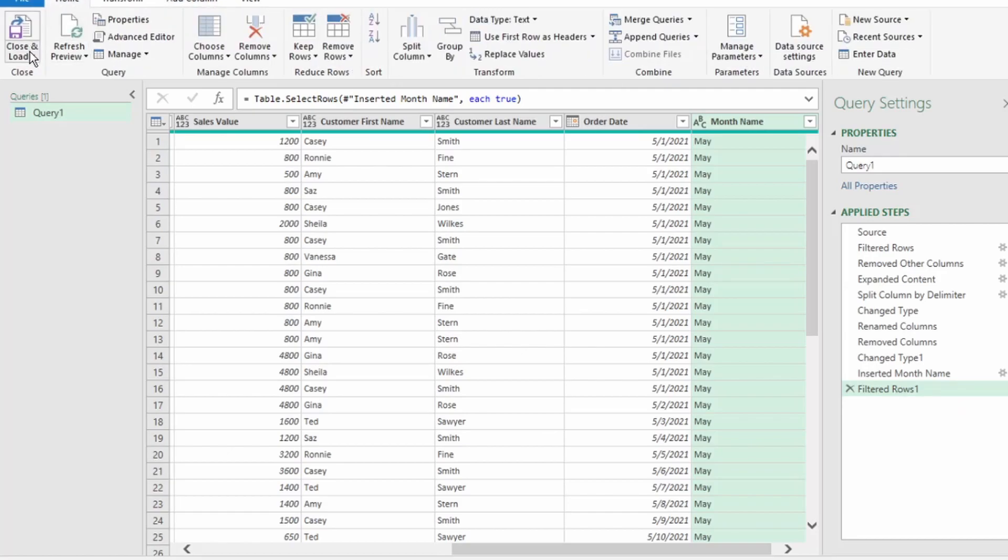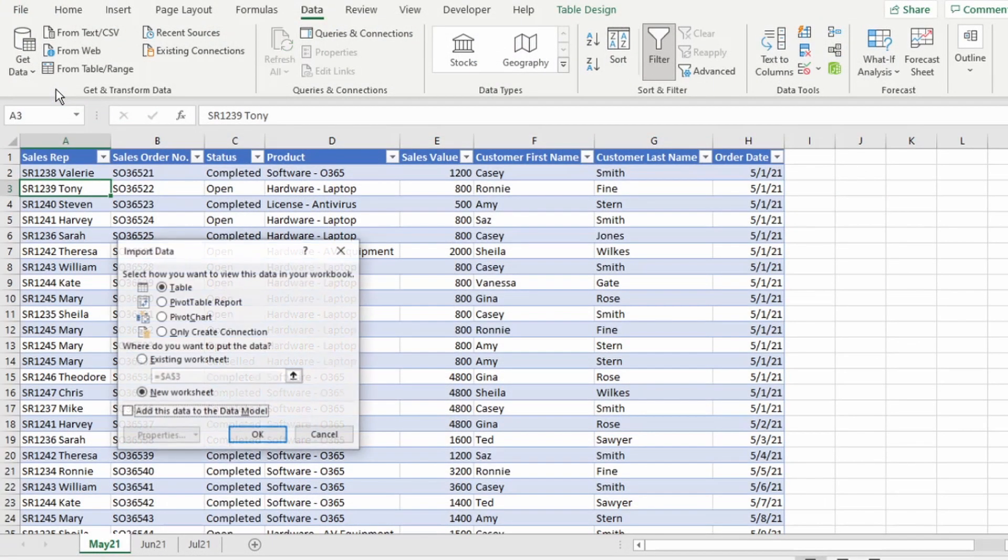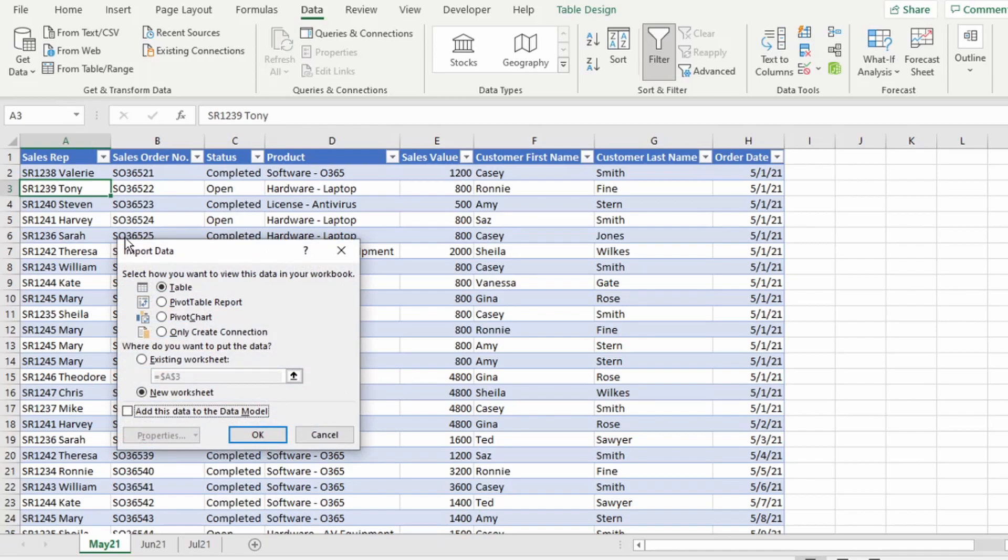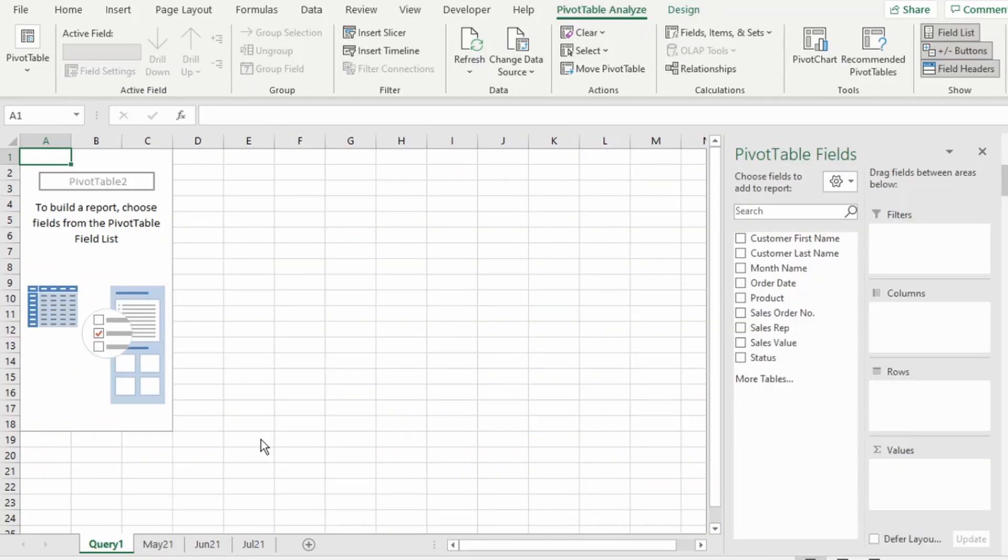In the Home tab, select Close and Load, Close and Load 2. And I want this in a Pivot Table form, so I'm going to select Pivot Table Report. And now we're back in Excel. And if we look down here, Power Query named this tab Query 1, which is the name of our query.